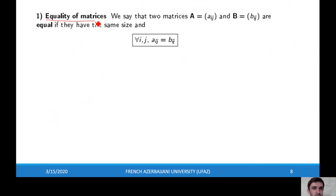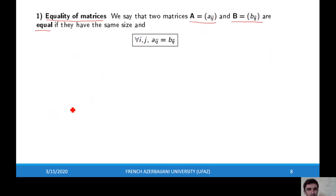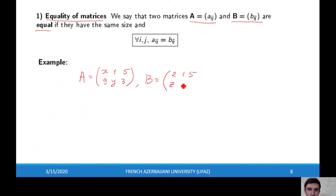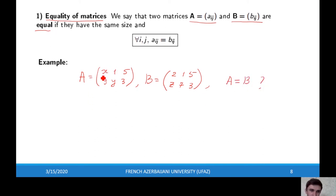Let's look at equality of matrices. We say that two matrices are equal if they have the same size and the corresponding elements are equal. For example, suppose we have matrix A with entries x, 1, 5, 9, y, 3 and matrix B with entries 2, 1, 5, z, 7, 3. For what values of x, y, and z are these matrices equal? The first element gives x = 2, y = 7, and z = 9.